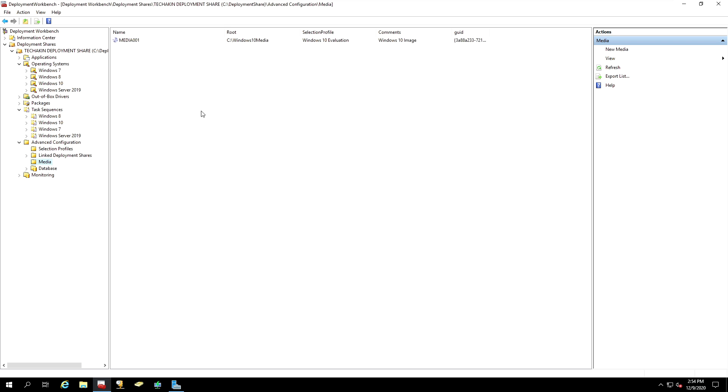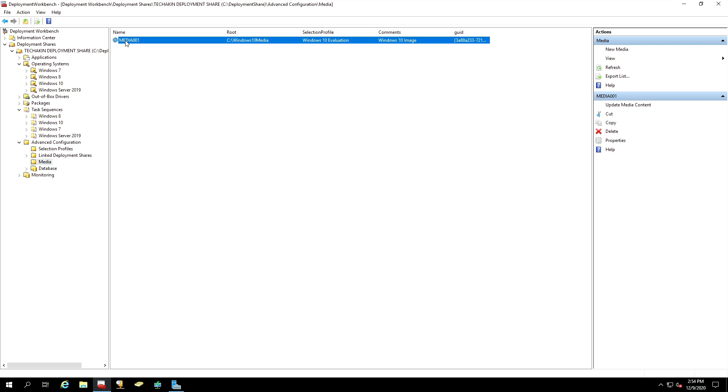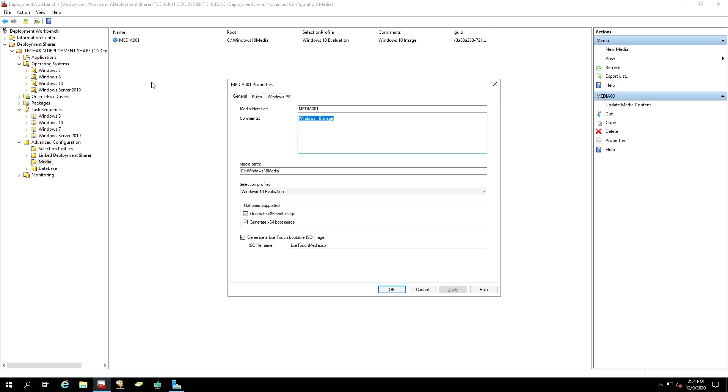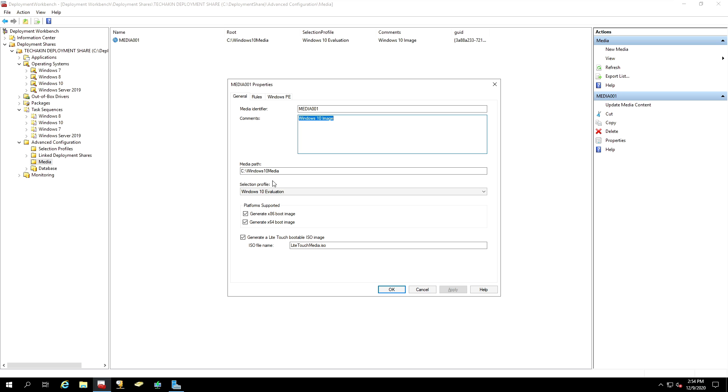Once you have done that, go to the media that we just created. Right-click on it. Go to Properties. And now you can see the general properties. The media identifier is Media001. We have a comment that I provided before, Windows 10. The media path where it's going to be extracted is C, Windows 10 media. The profile that we selected is Windows 10 evaluation.